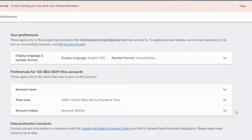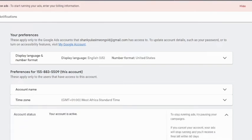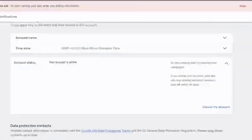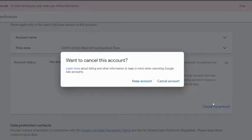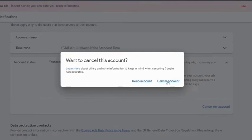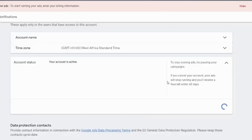You click on Account Status here, click on this arrow down and it's going to open. You go down and as you can see, Cancel My Account. Click on Cancel My Account. You can see billing and other information to keep in mind when canceling your account. So go through it and you click on Cancel Account.